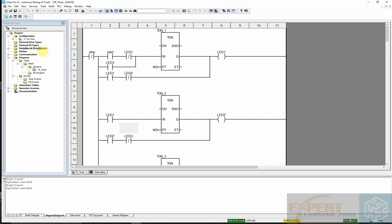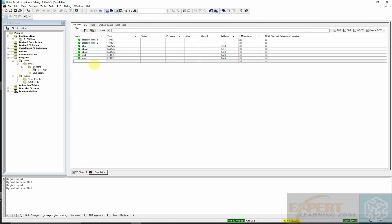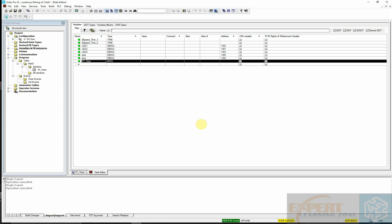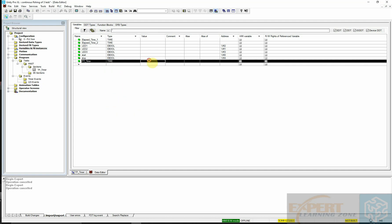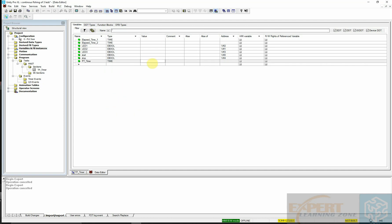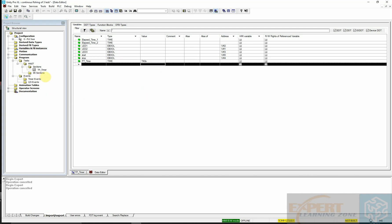To do that, I will go to my variable tab and create a new variable. I'll call it preset time. I will change the data type to time and give it a default value of two seconds. I've given it a default value of two seconds and will go back to my logic.